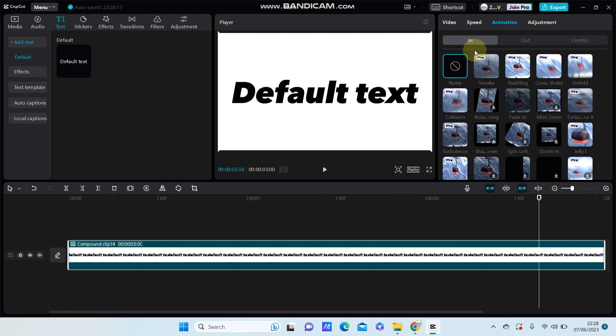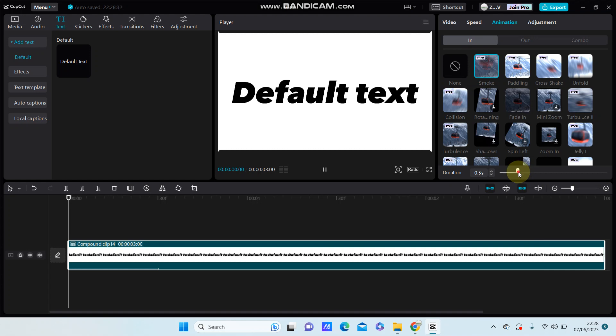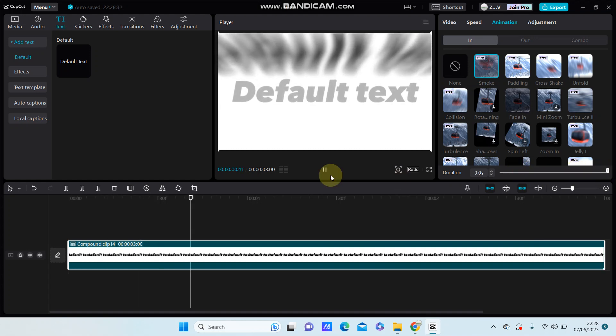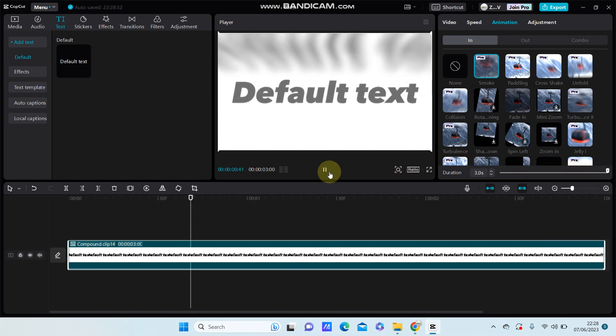Just drag and adjust the duration, and this is the final effect you have on your video.